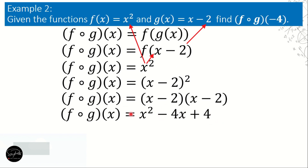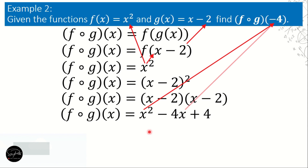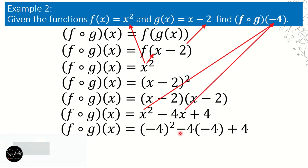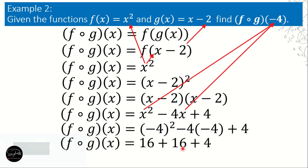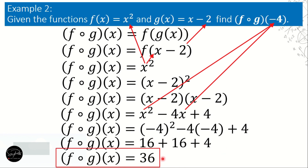Now we remove all instances of letter x — there are two of them — and replace each with negative 4. So we get negative 4 squared minus 4 times negative 4 plus 4. Negative 4 squared is 16, and negative 4 times negative 4 is positive 16, plus 4. That gives us 16 plus 16 plus 4, which is 32 plus 4, so the answer is 36.